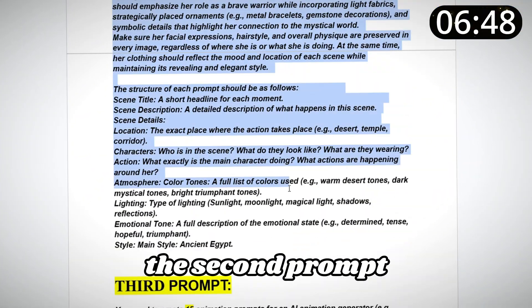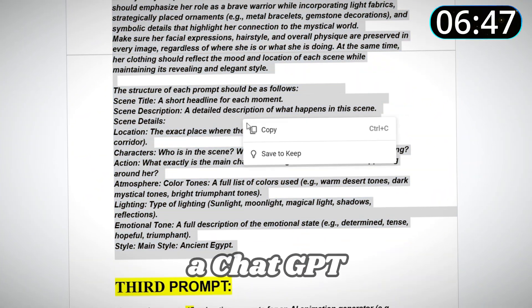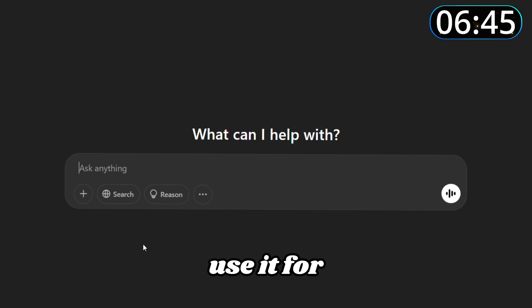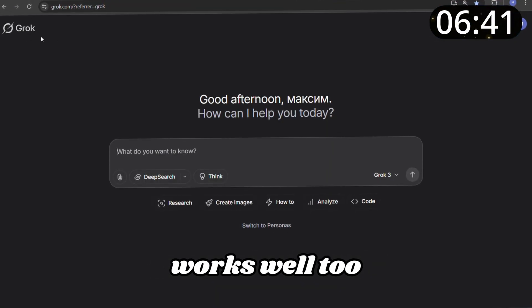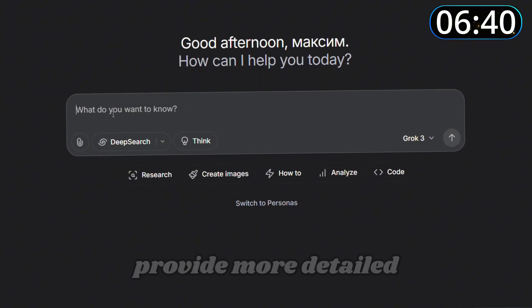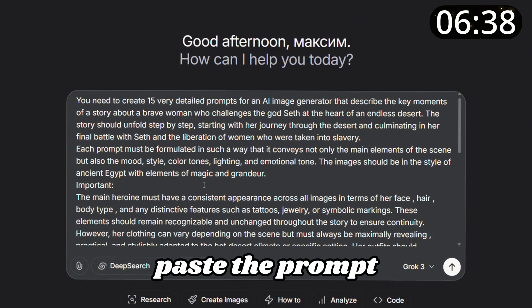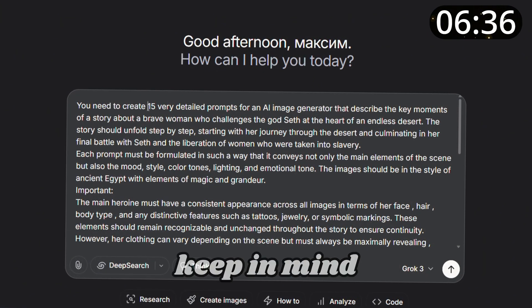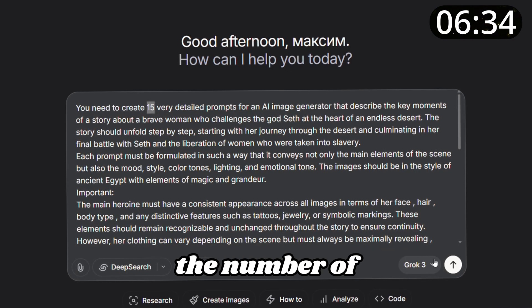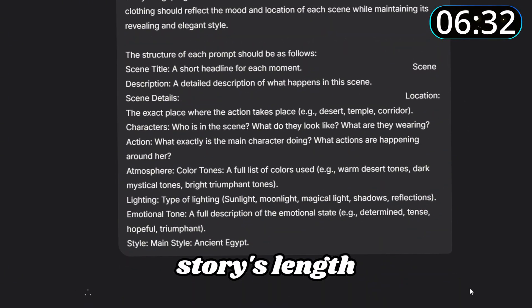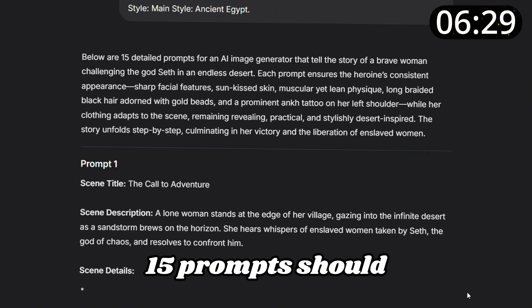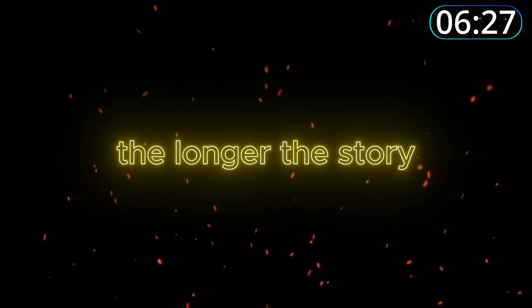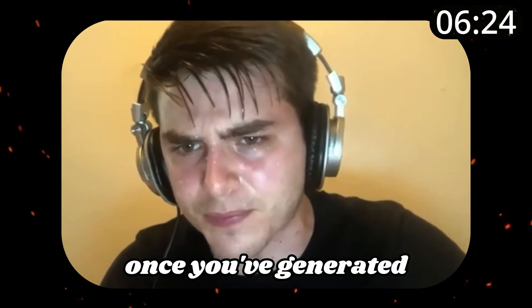First we need prompts for our images. Open the PDF file and copy the second prompt. If you have a ChatGPT subscription, use it for generating responses; otherwise, Grok AI works well too — it tends to provide more detailed output. Paste the copied prompt into the tool. Keep in mind you can adjust the number of prompts depending on your story's length. For a video of approximately one minute, 15 prompts should suffice.